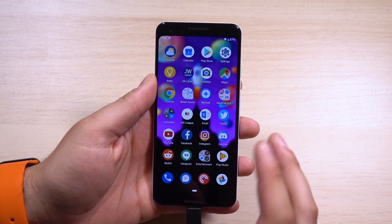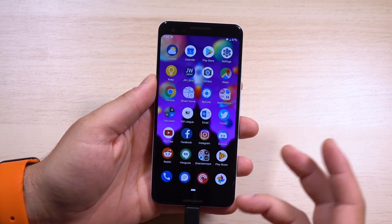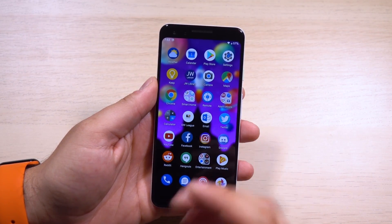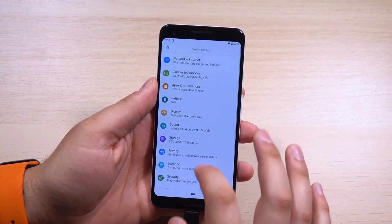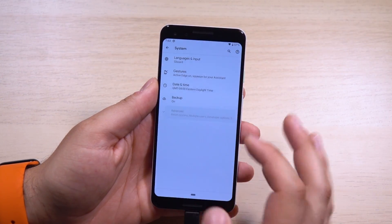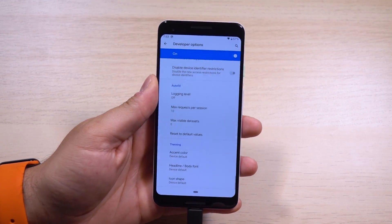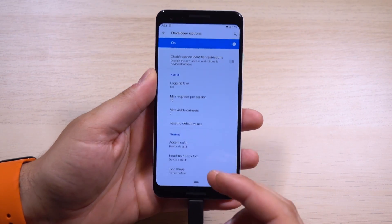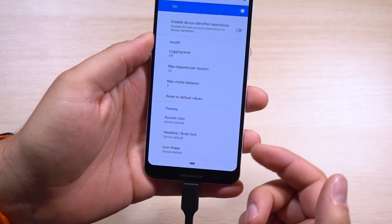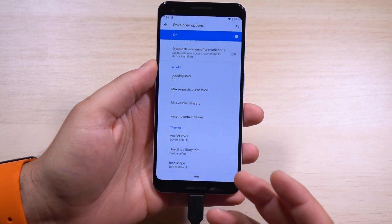Here is my Google Pixel 3 running Android Q Beta 1. My phone is not rooted or anything — this is stock the way the beta comes. The first modification we're going to show off is the easiest. If you enable developer settings by clicking on the build number multiple times in About Phone, you'll navigate to the very bottom of that menu, where you can see some brand new options: theming, accent color, headline which is your font, and your icon shape.